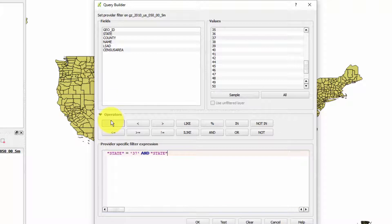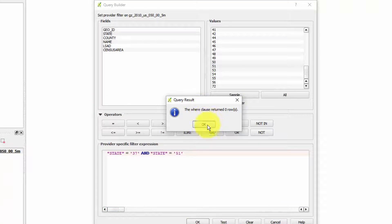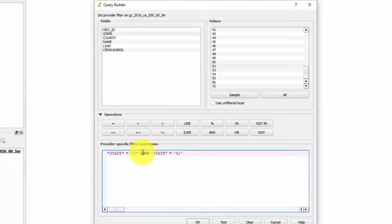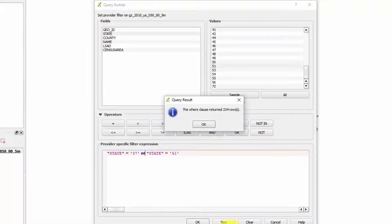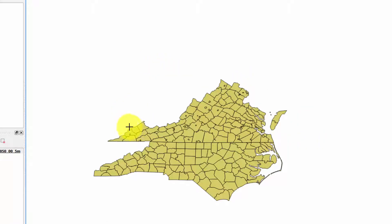Click Test and it says zero rows - of course, there's no state where it's 37 AND 51. I want the ones that are either state equals 37 OR state equals 51. That returns 234 rows, which is about right because there are 100 counties in North Carolina and a little more than 100 in Virginia. Let's hit OK, and yes - that looks like the states of Virginia and North Carolina.